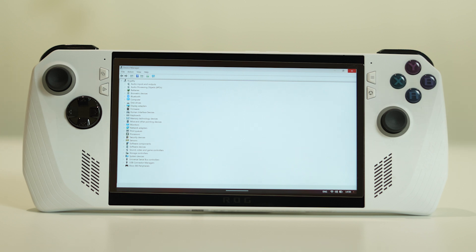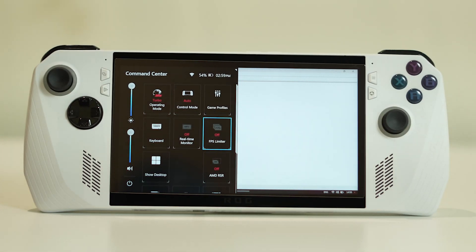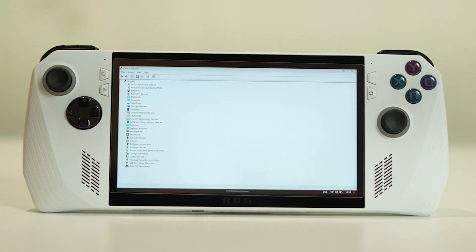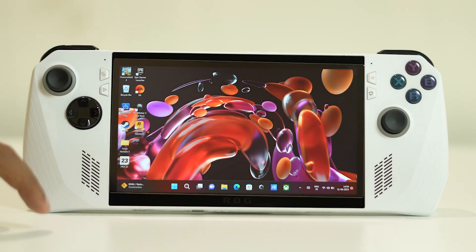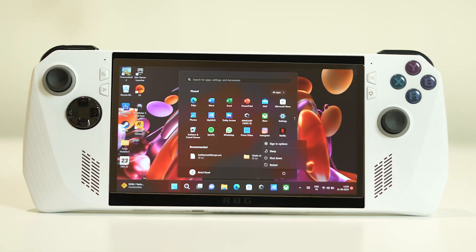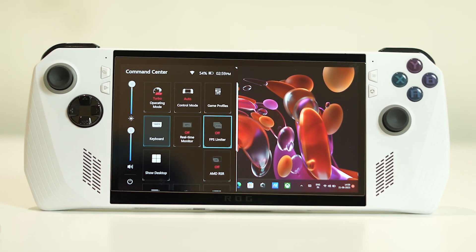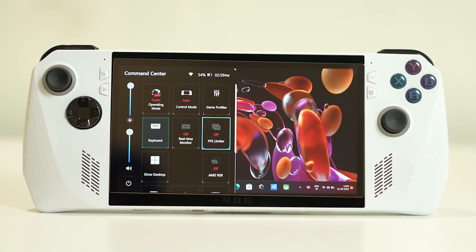If you've tried both of those steps and the FPS limiter is still not responding, try doing a simple restart on your ASUS ROG Ally. Go to the Start menu, click the power icon, and select Restart. Once restarted, go back and check whether the FPS limiter is working or not.